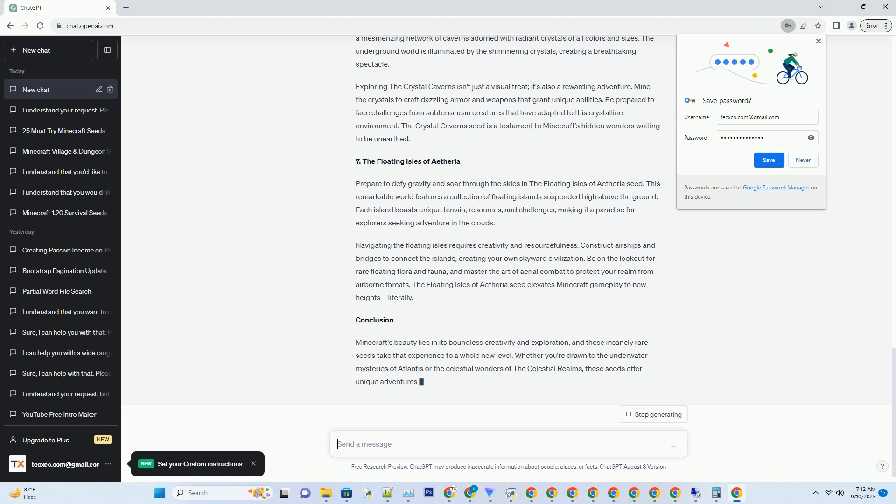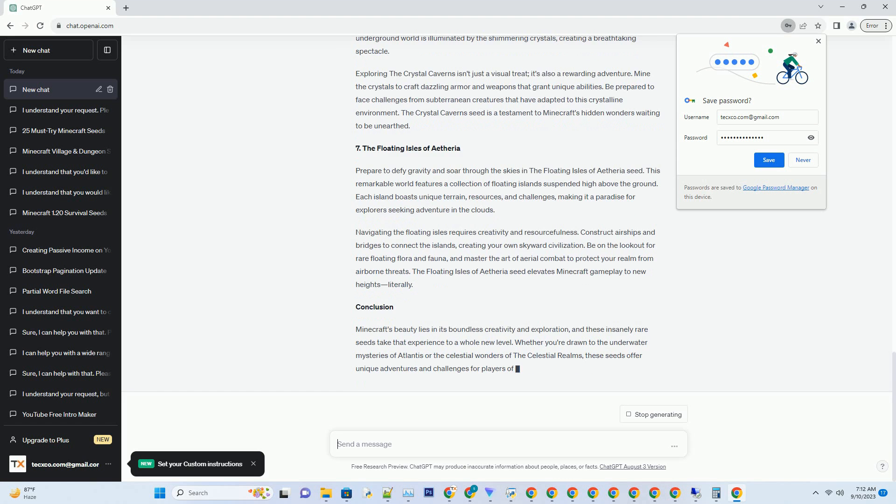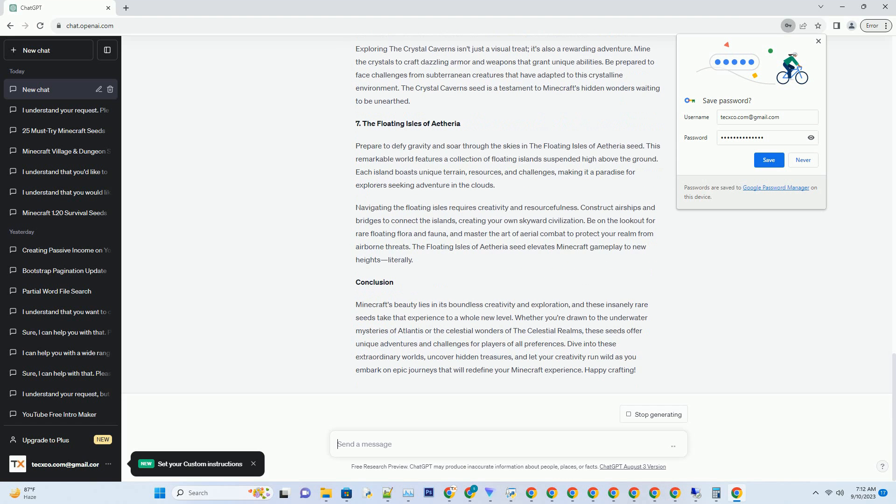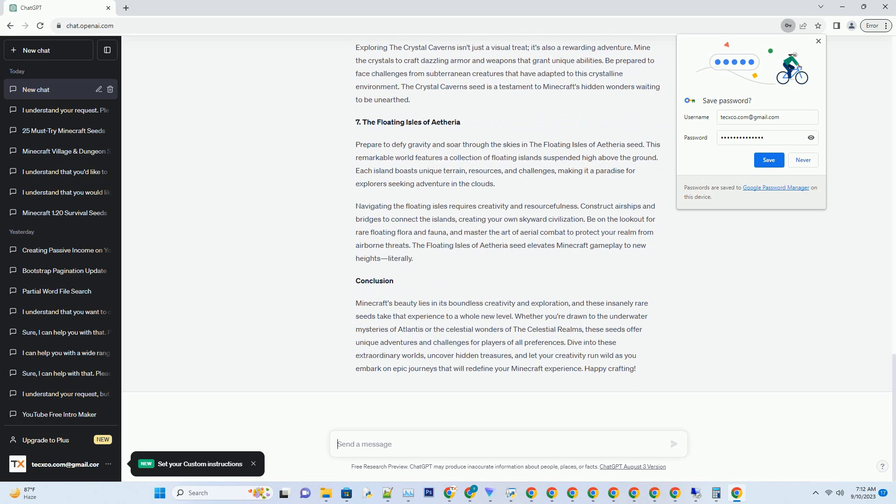Beneath the surface, you'll discover extensive networks of caves, rich in ores like diamonds, emeralds, and gold. This seed is a true paradise for both builders and resource gatherers, offering endless possibilities for your Minecraft journey.